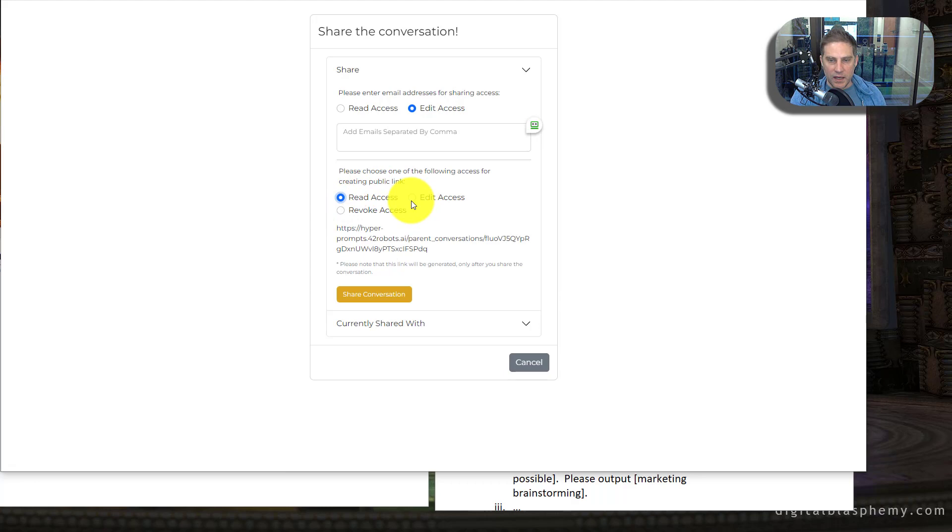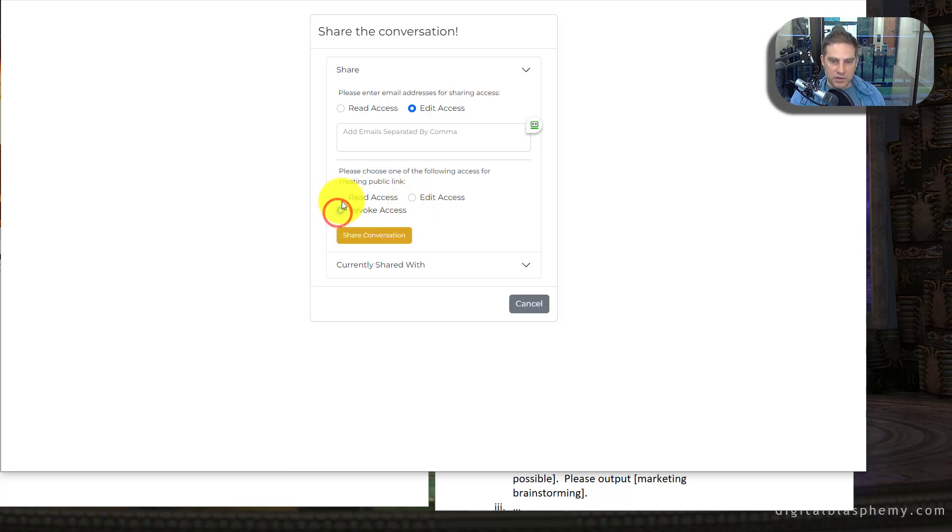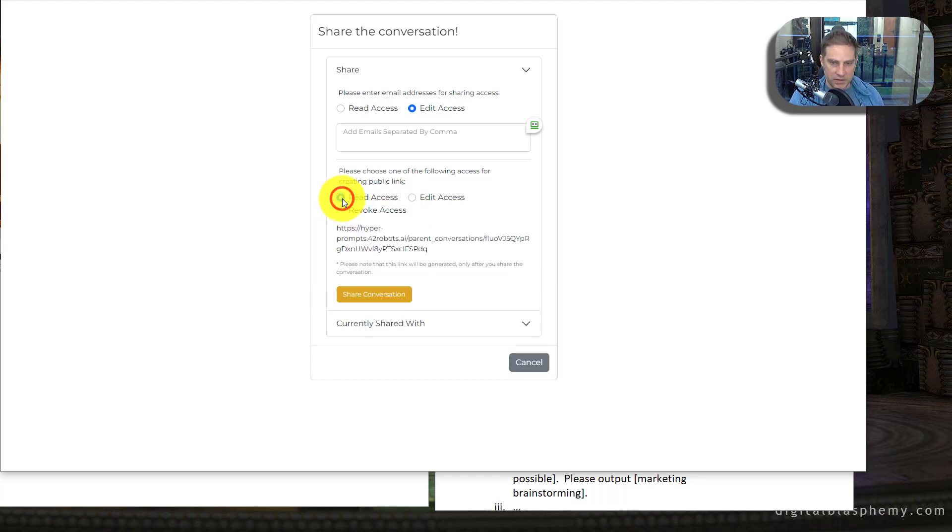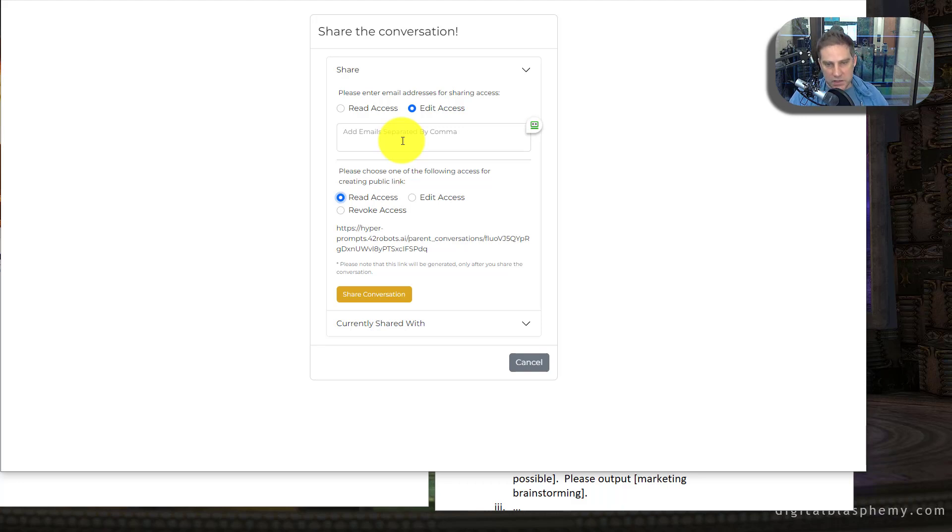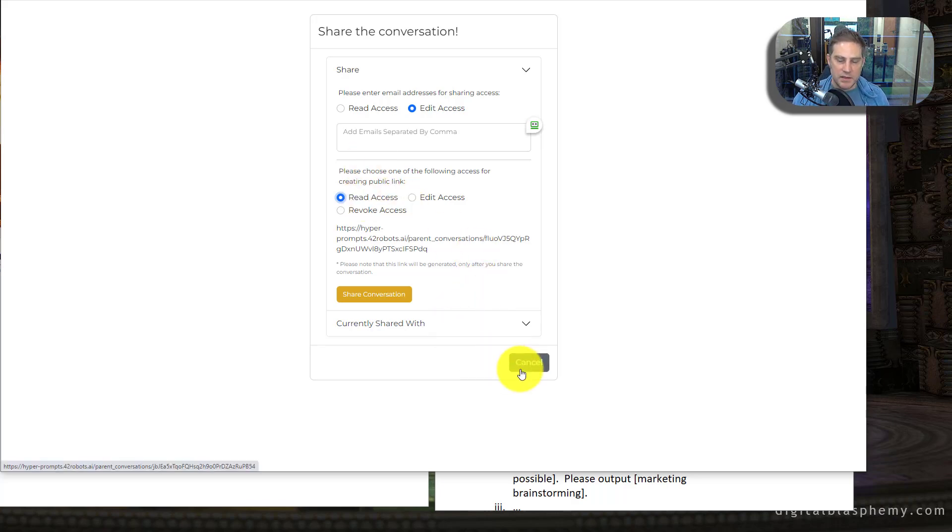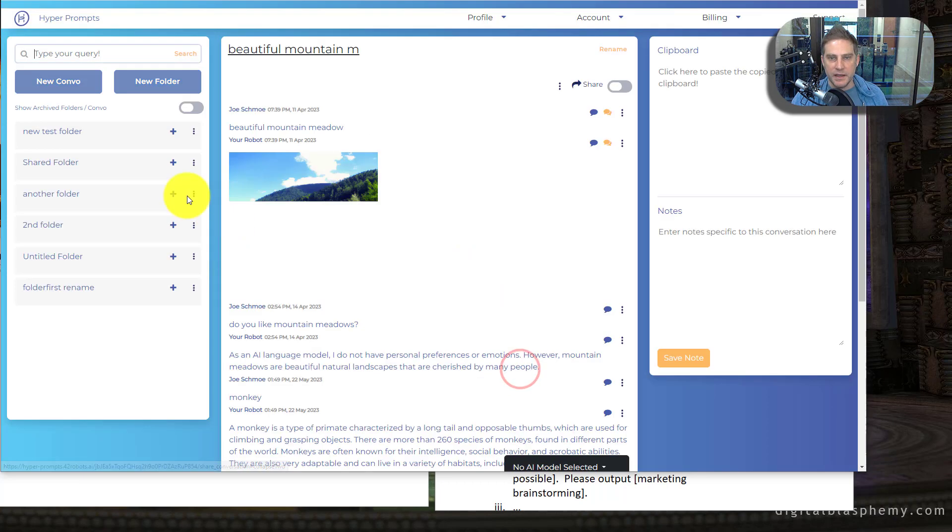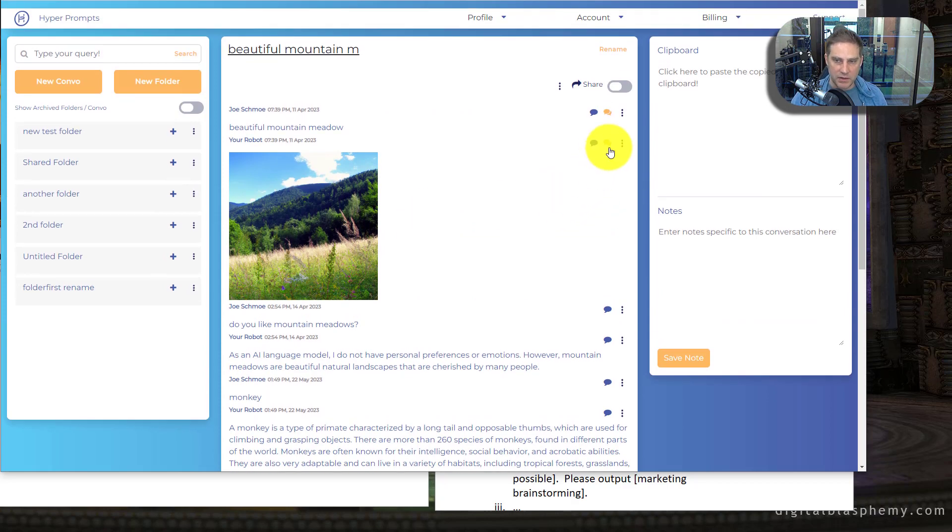So you can do read or edit access. These are separate links. And you can also stop the access to the public link. So what you could actually do here is I could invite my friend Matt to join in on a conversation. And then I could give a public link to where people can watch that conversation, which I think is pretty cool. And not anything else I've seen out there.